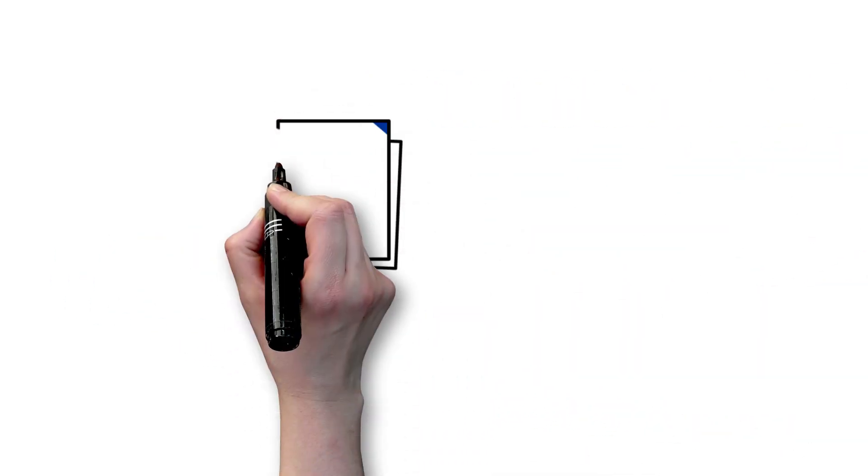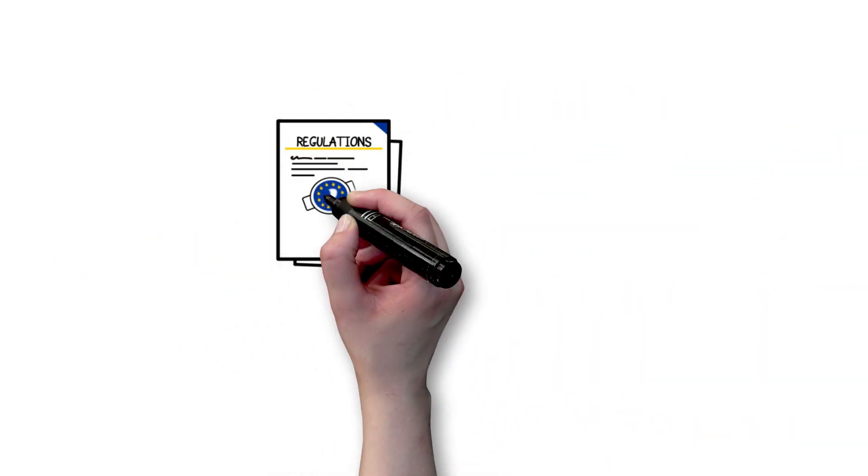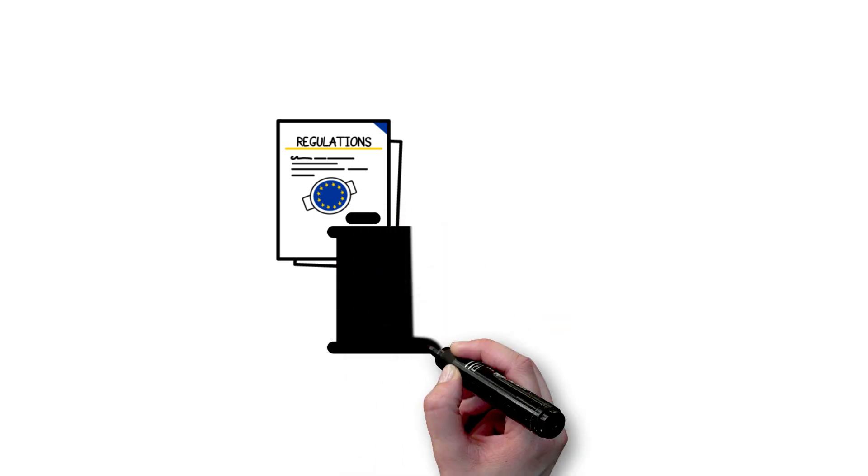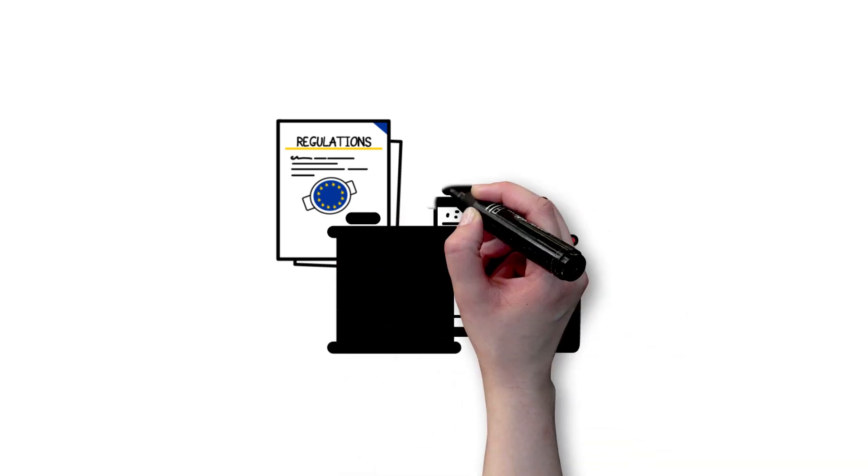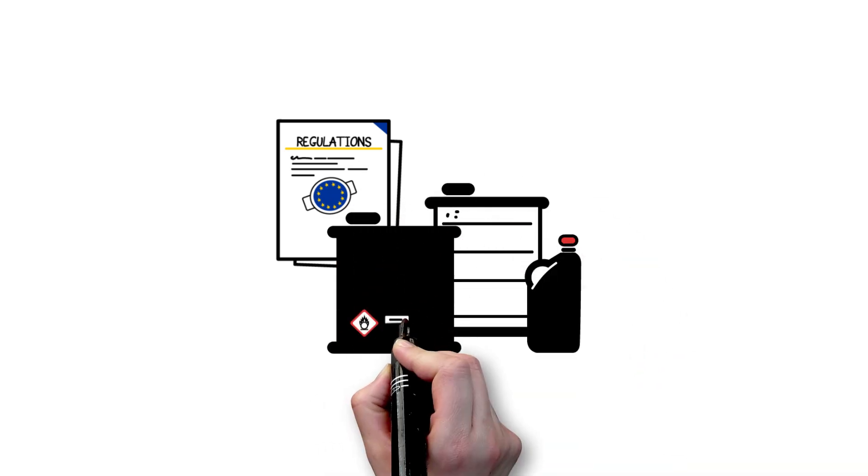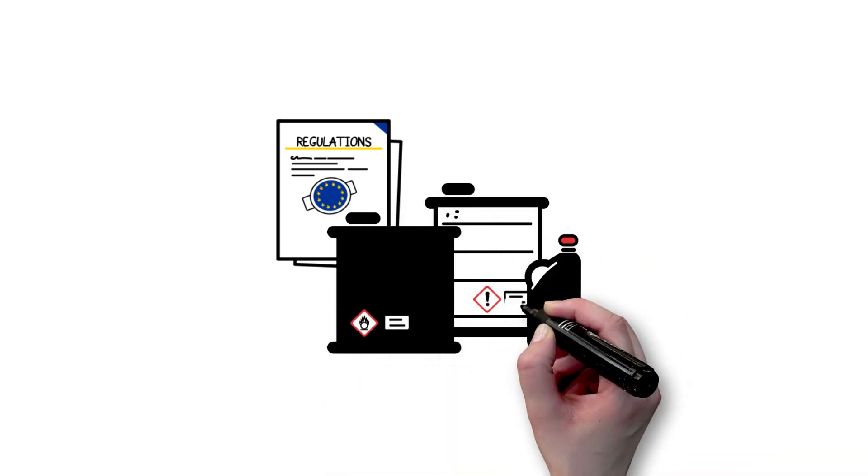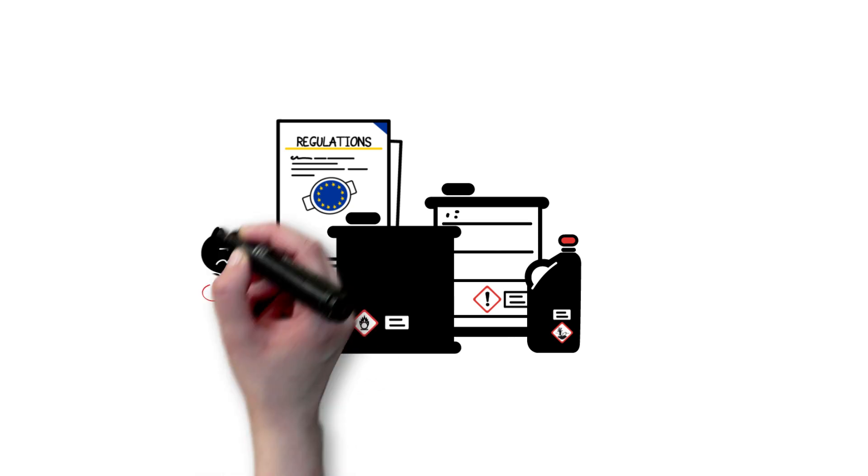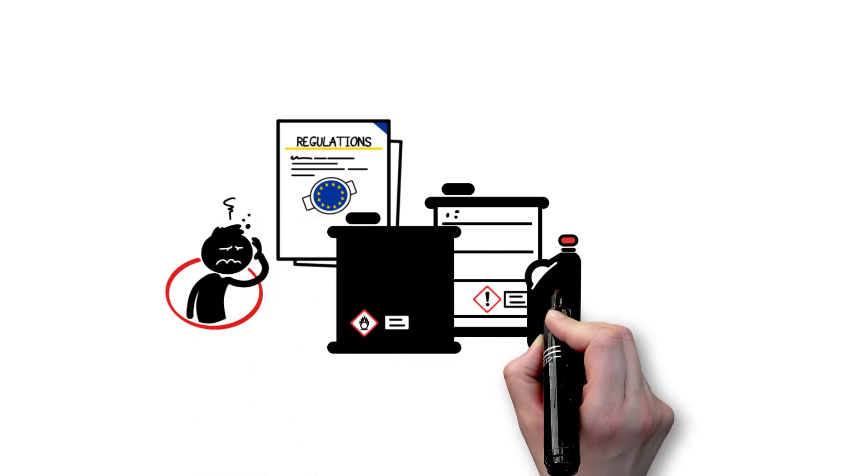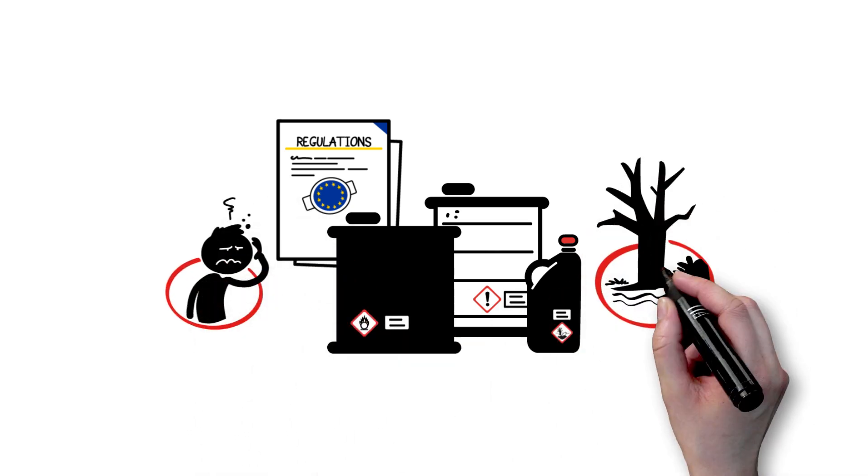According to European regulations, hazardous waste is waste which, due to its composition or properties, presents a danger to health and the environment.